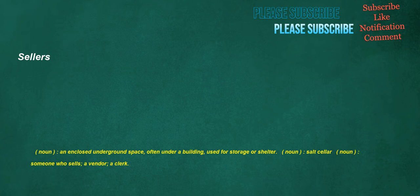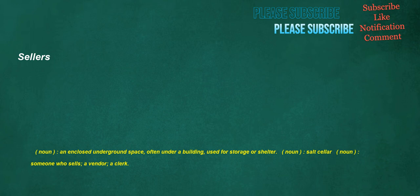Cellars. Noun: An enclosed underground space, often under a building, used for storage or shelter. Noun: Salt seller. Noun: Someone who sells, a vendor, a clerk. Devil. Noun: An evil creature. Verb: To make like a devil, to invest with the character of a devil.